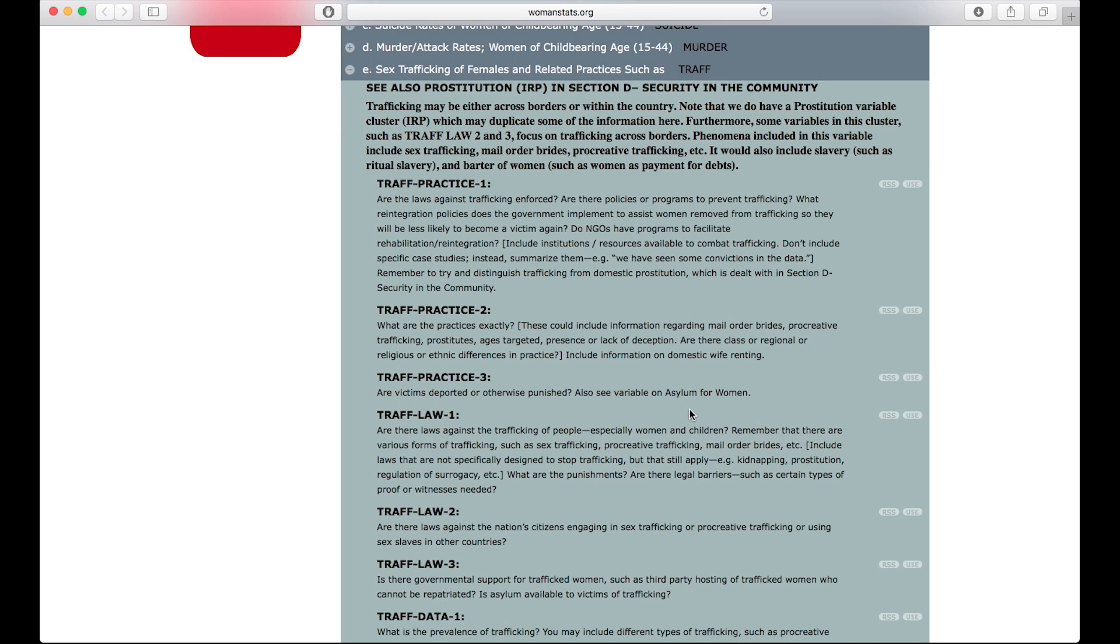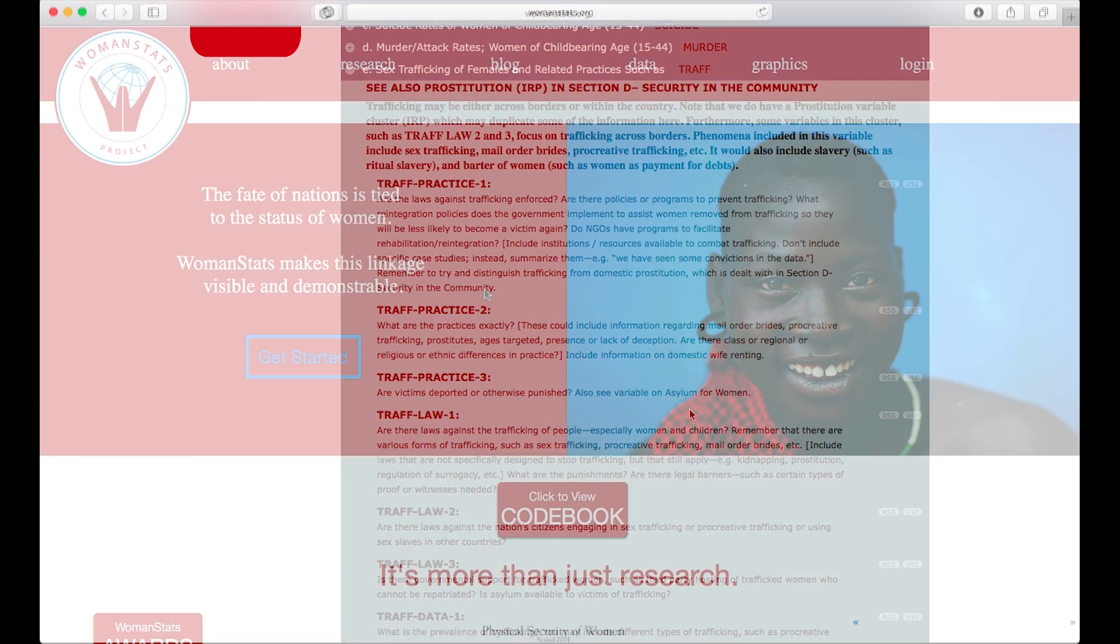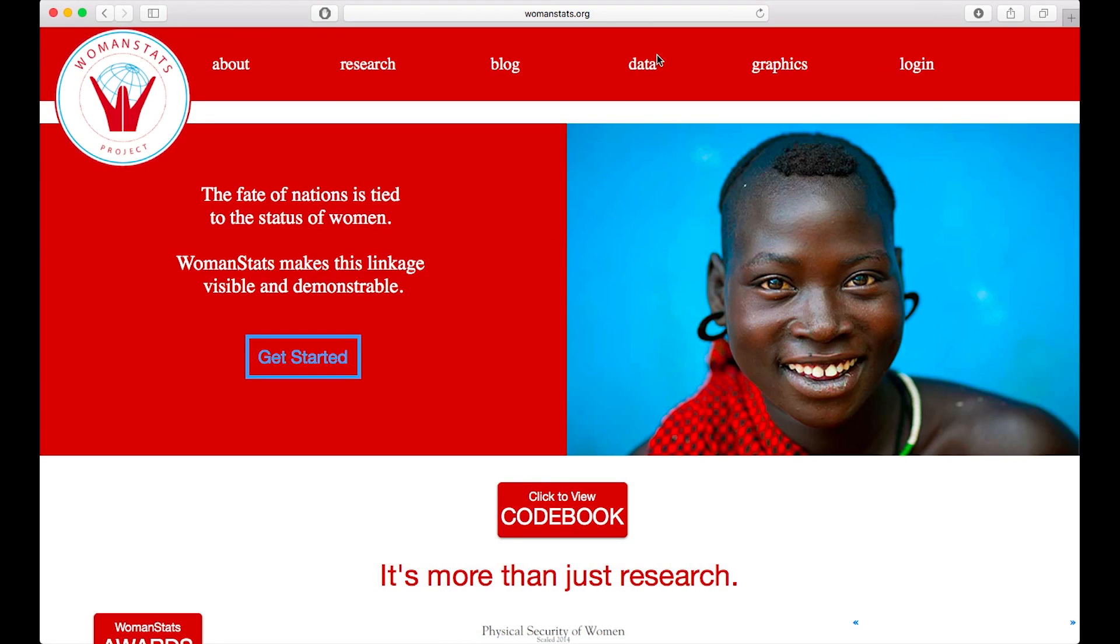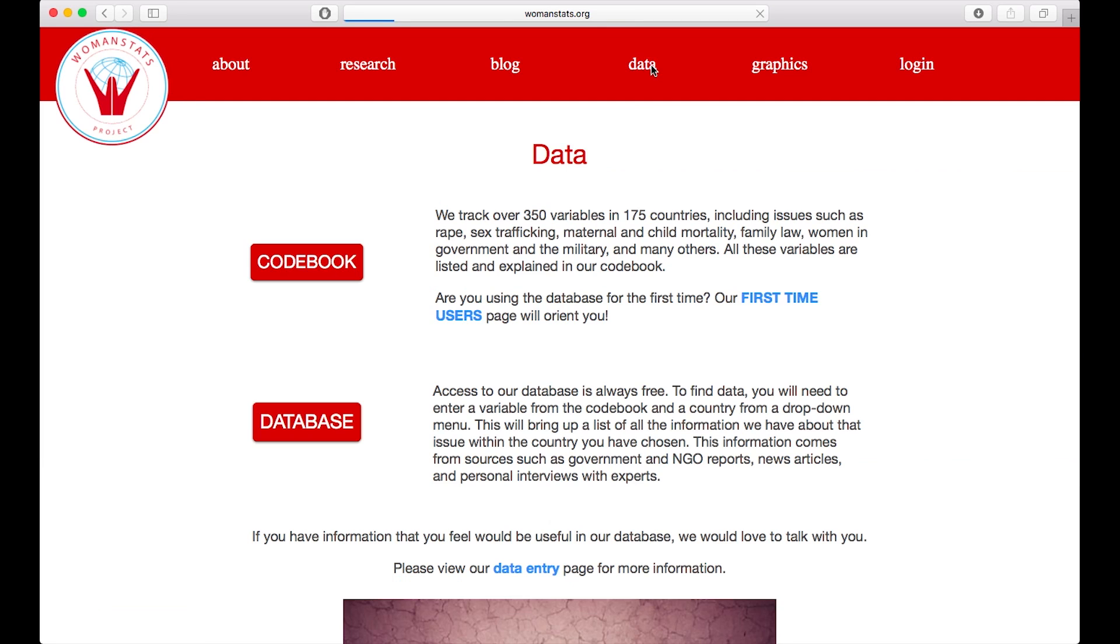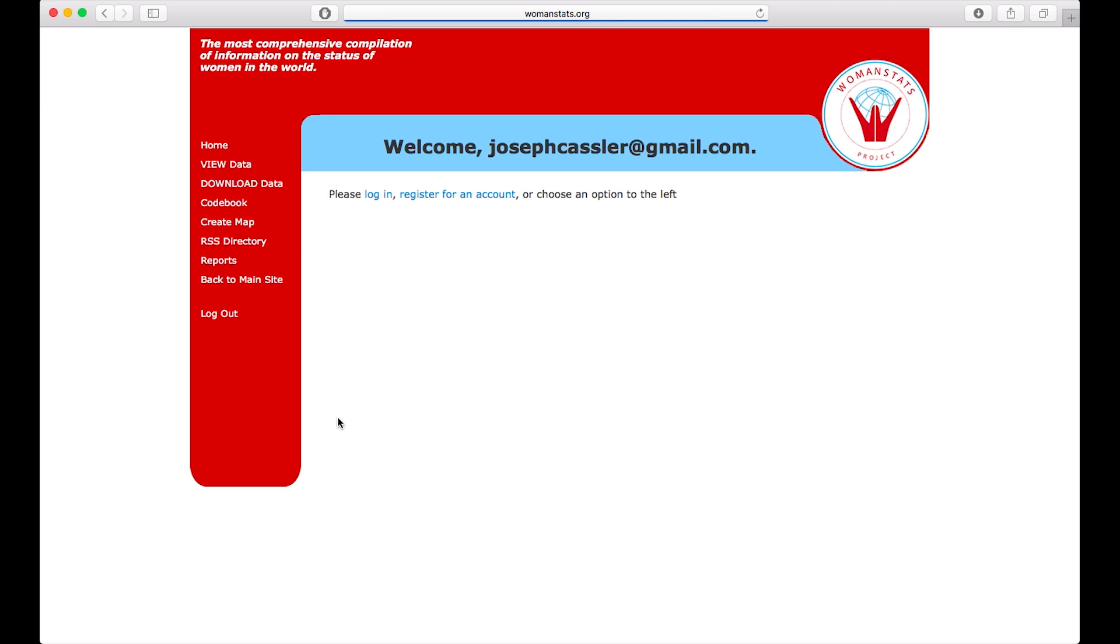To begin, from the WomenStats.org homepage, press the data link in the top bar, then click database, and log in if you have not already done so. In the left-hand column, press view data.